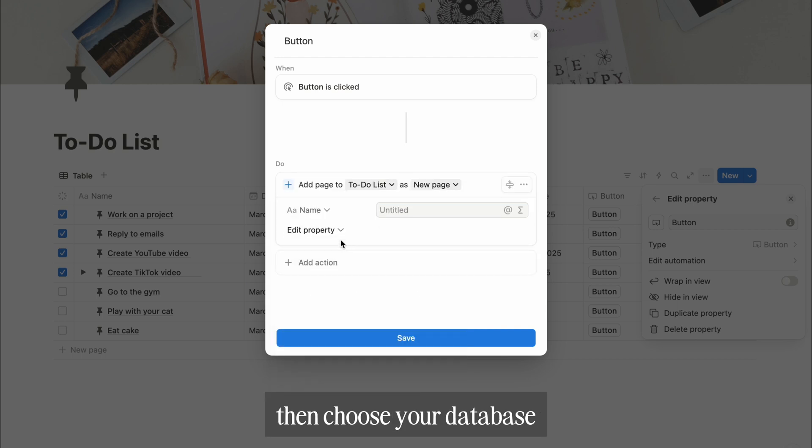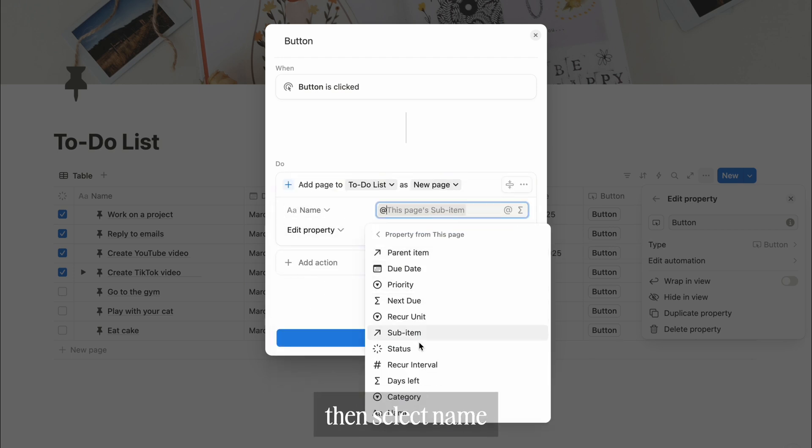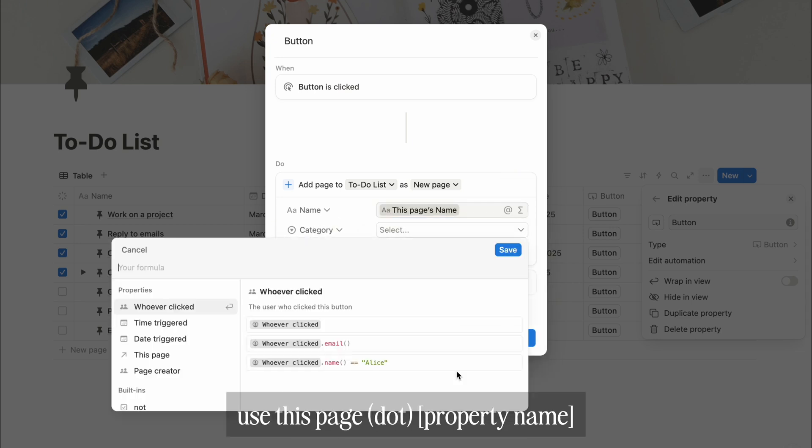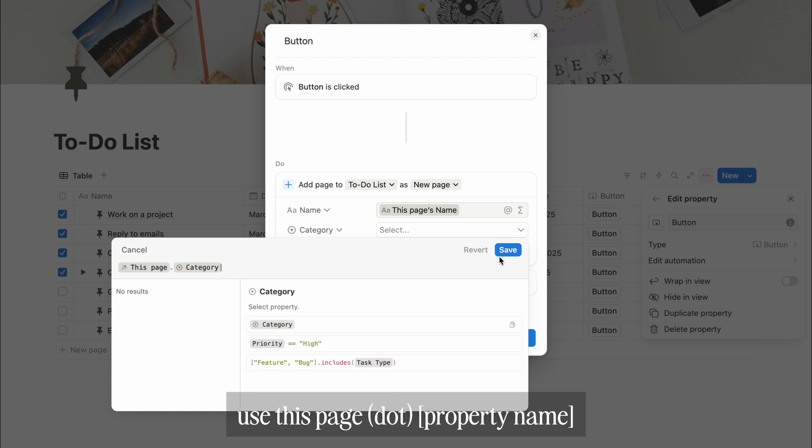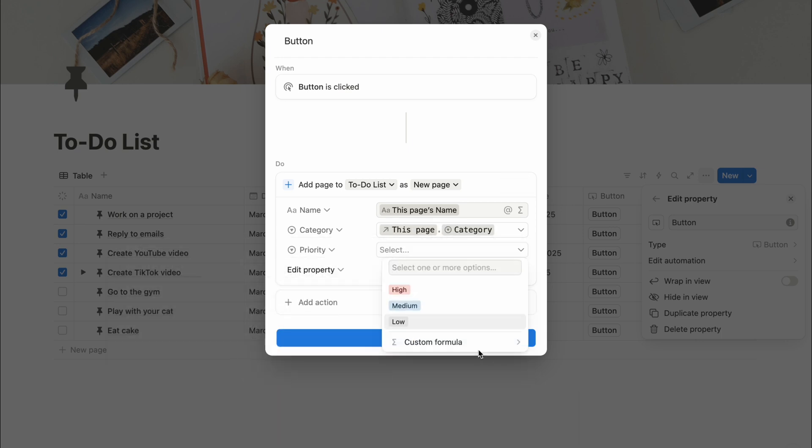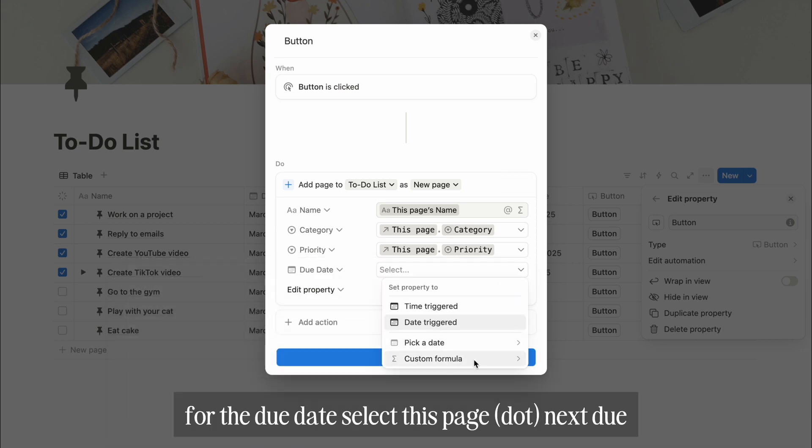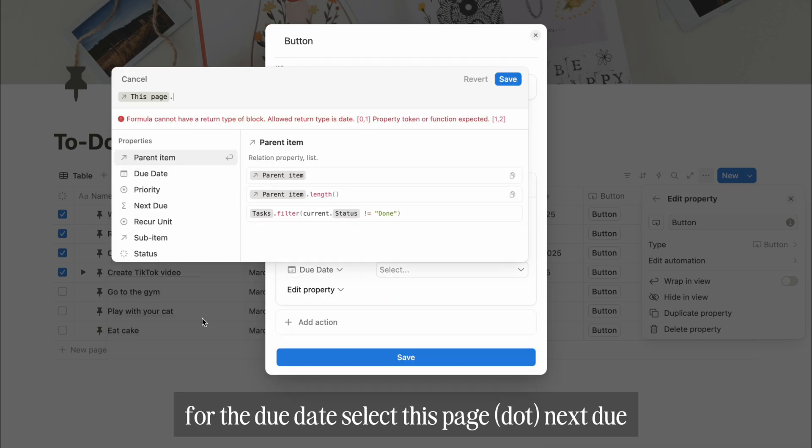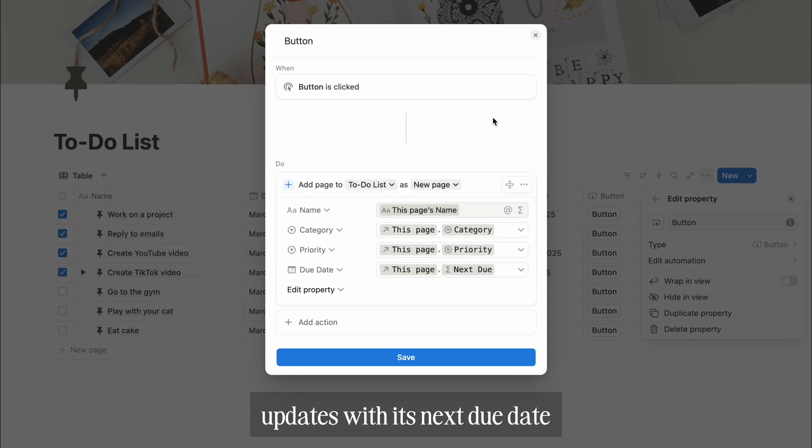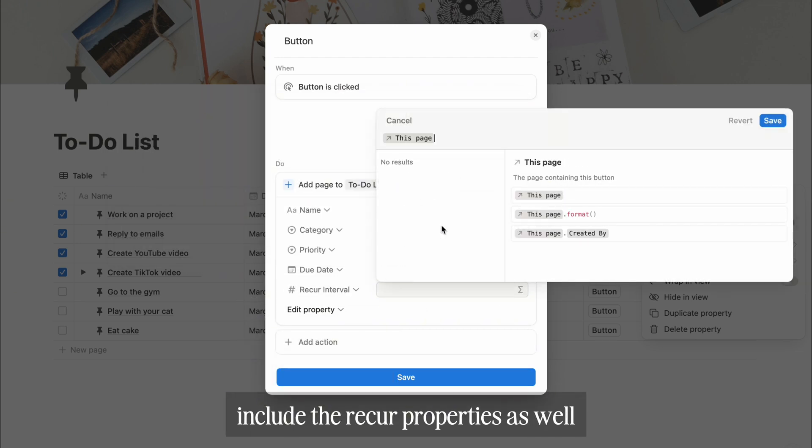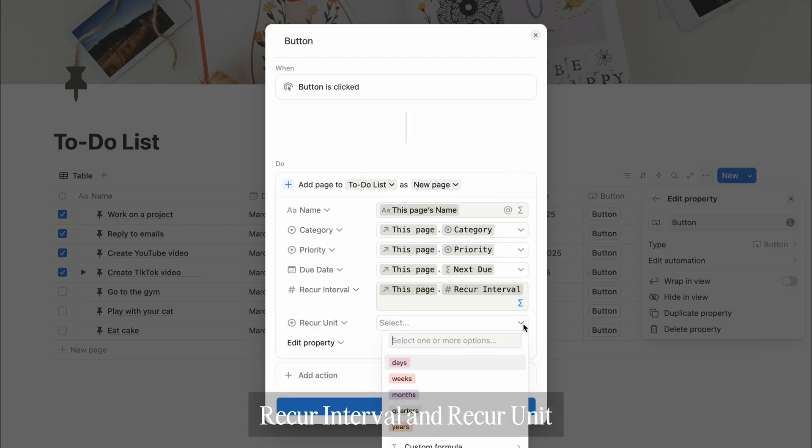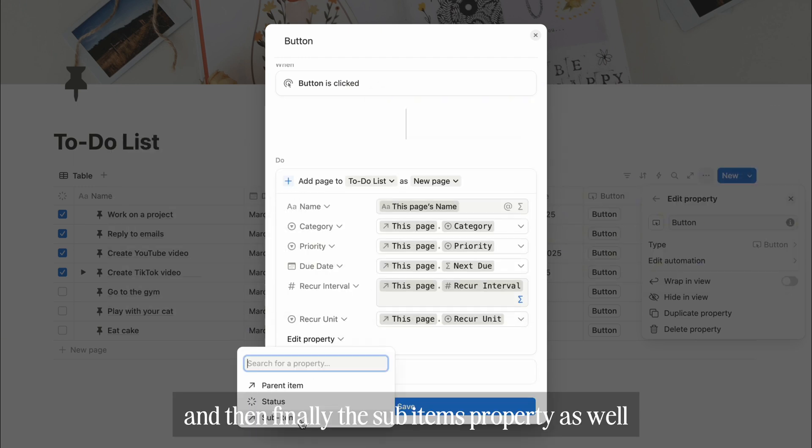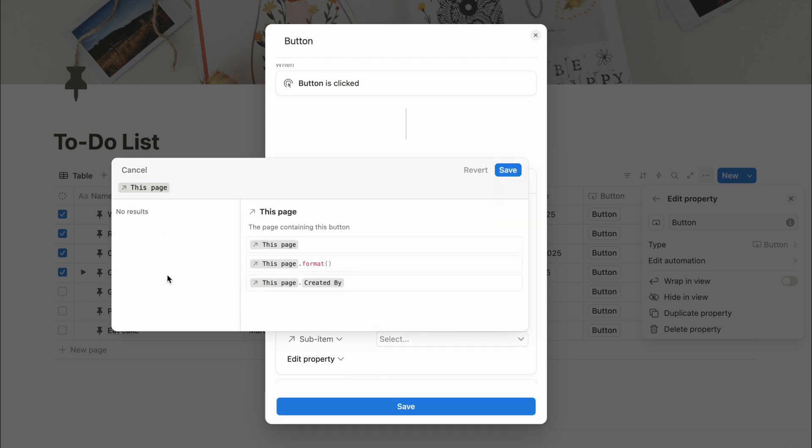Then choose your database. For the name property, select this page, then select name. For the other properties, select custom formula. Use this page dot property name. Then do the same step for priority. For the due date, select this page dot next due. This will ensure the task updates with its next due date. Include the recur properties as well: recur interval and recur unit. And then finally, the sub-items property as well.